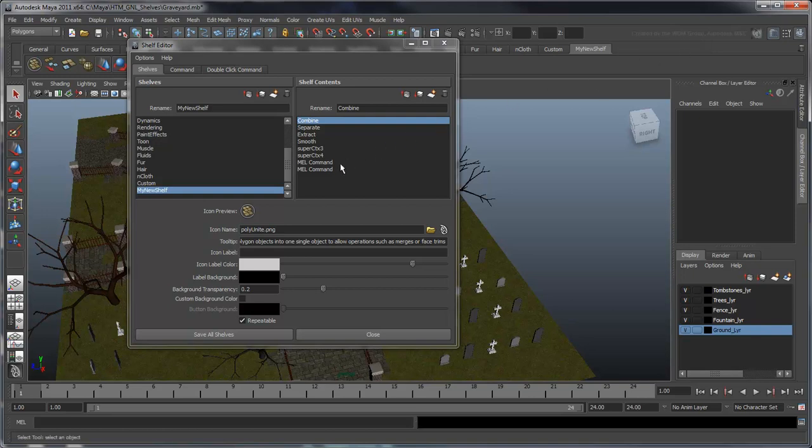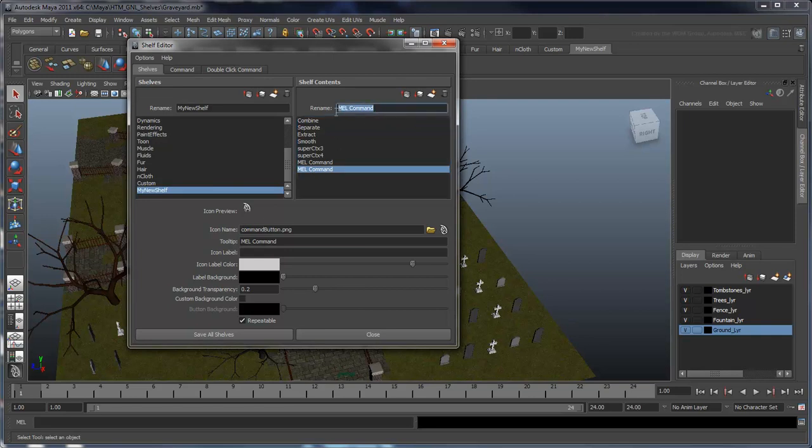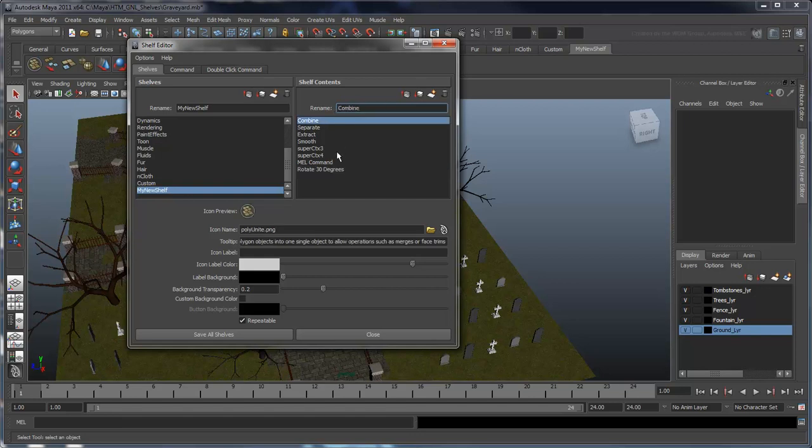Here, we'll select our second MEL command and rename it to rotate 30 degrees. We'll also use that name as a tooltip.